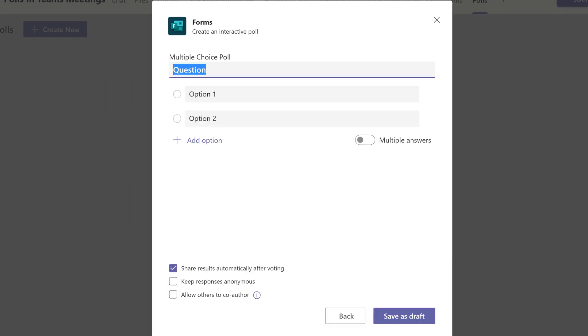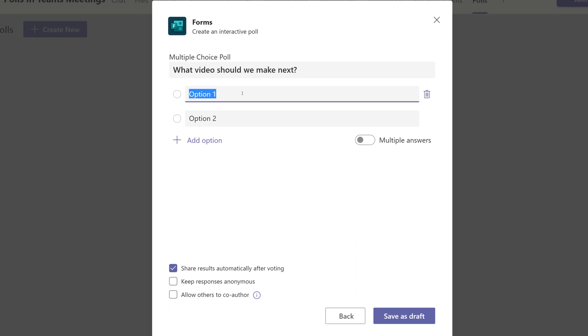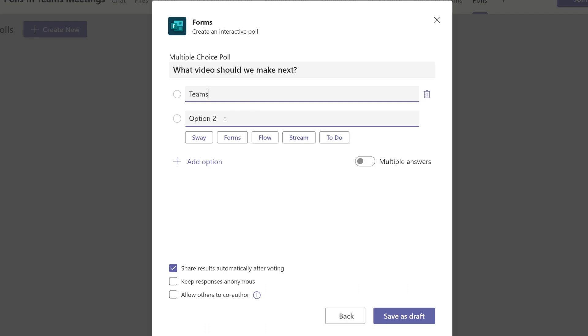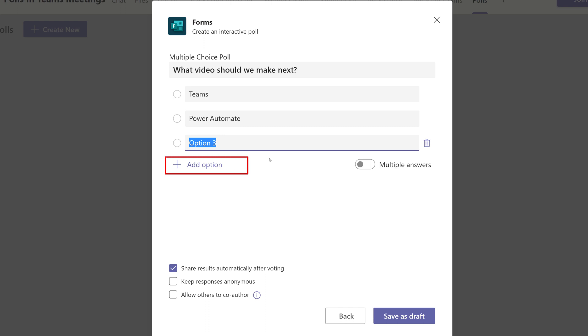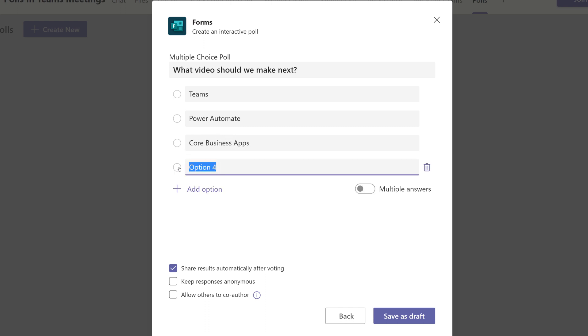Let's start by adding a multiple choice poll. My question is going to be, what video should we make next? Our team creates videos by content types, so I'm going to add those as the options. If you want more than two options, just click Add Options to add additional answers to your poll.